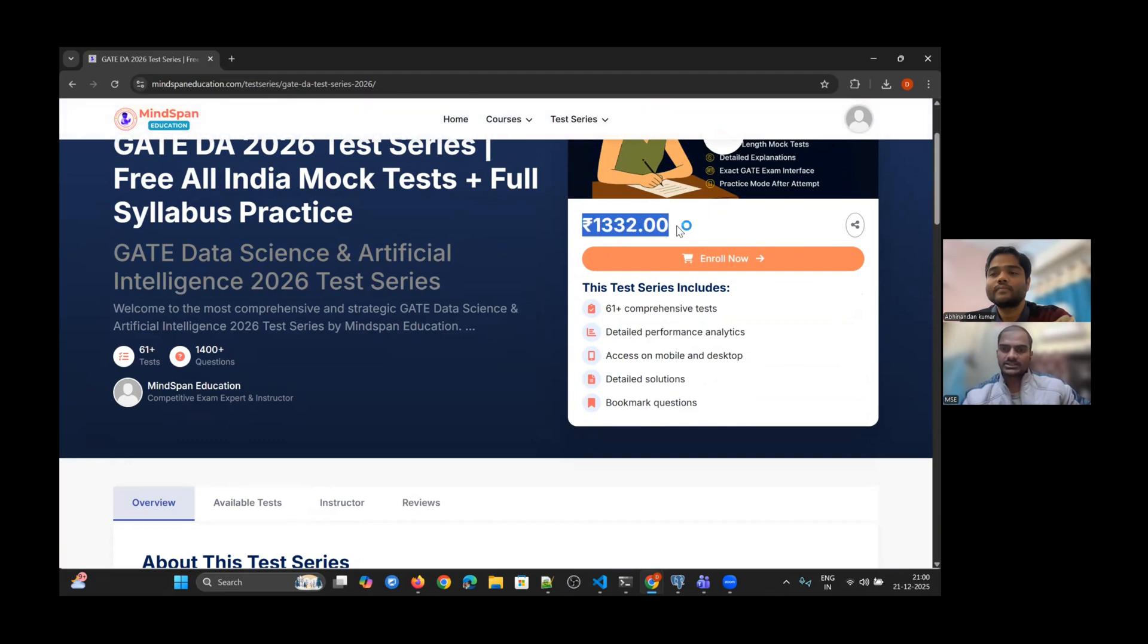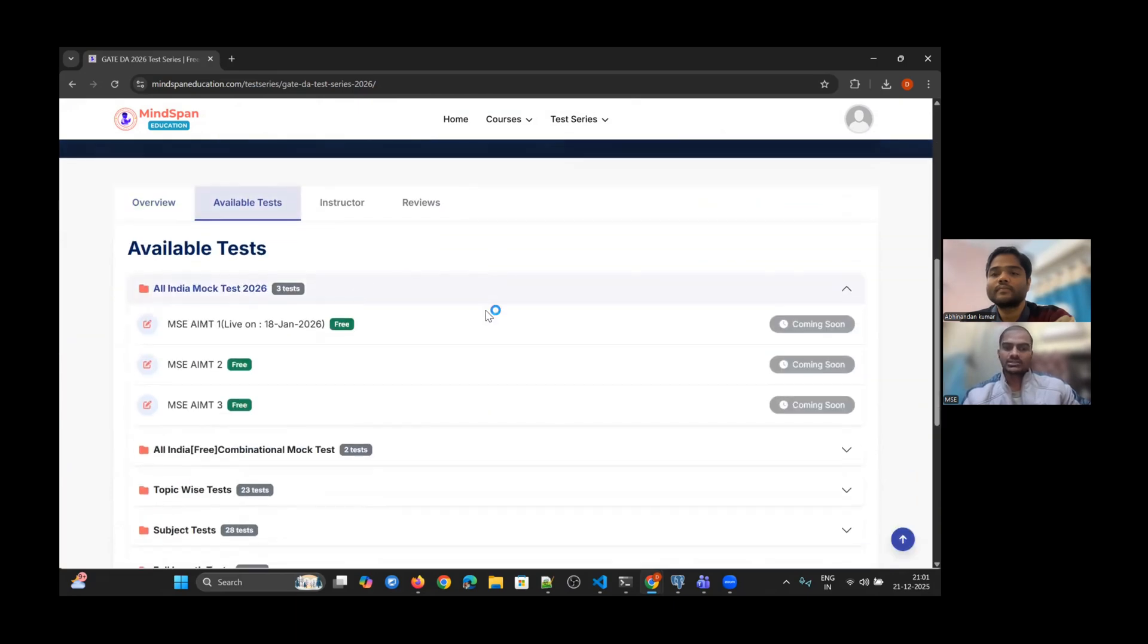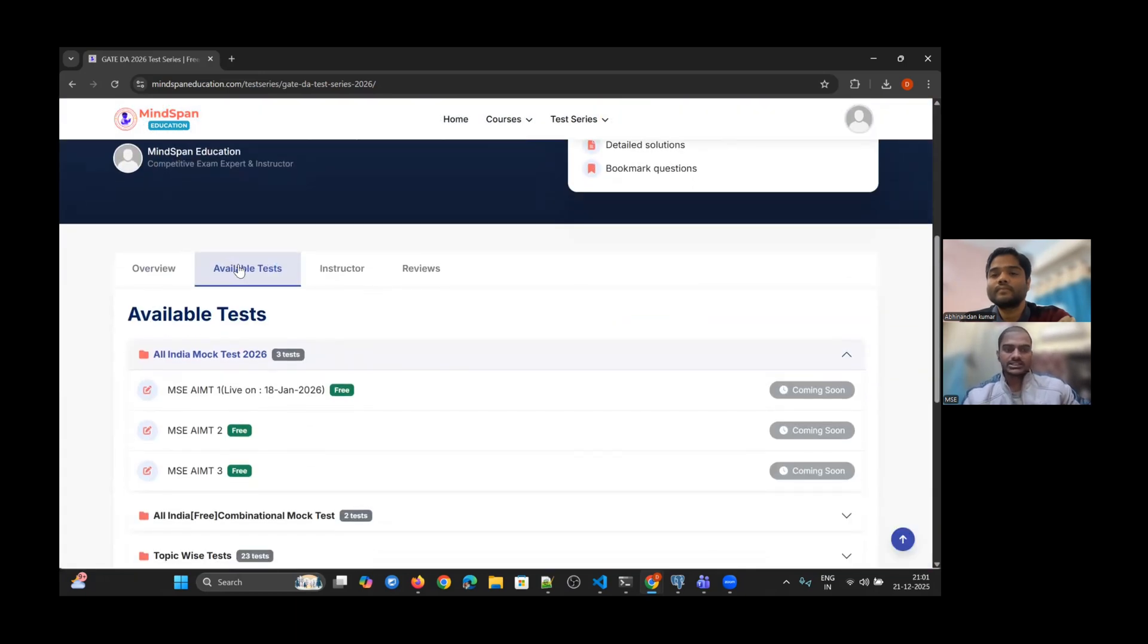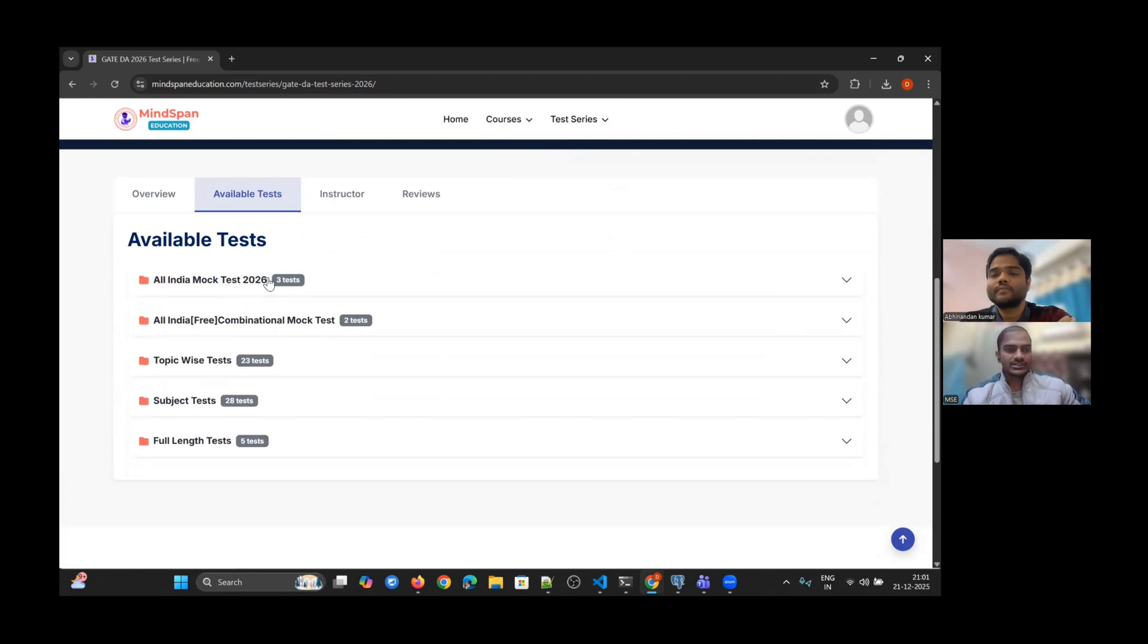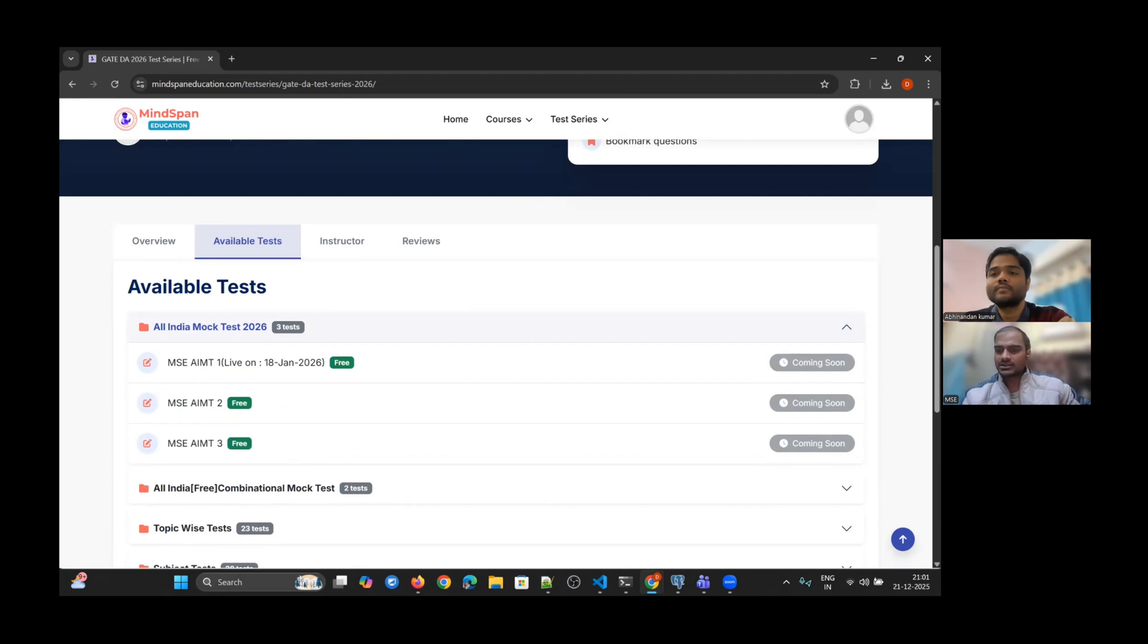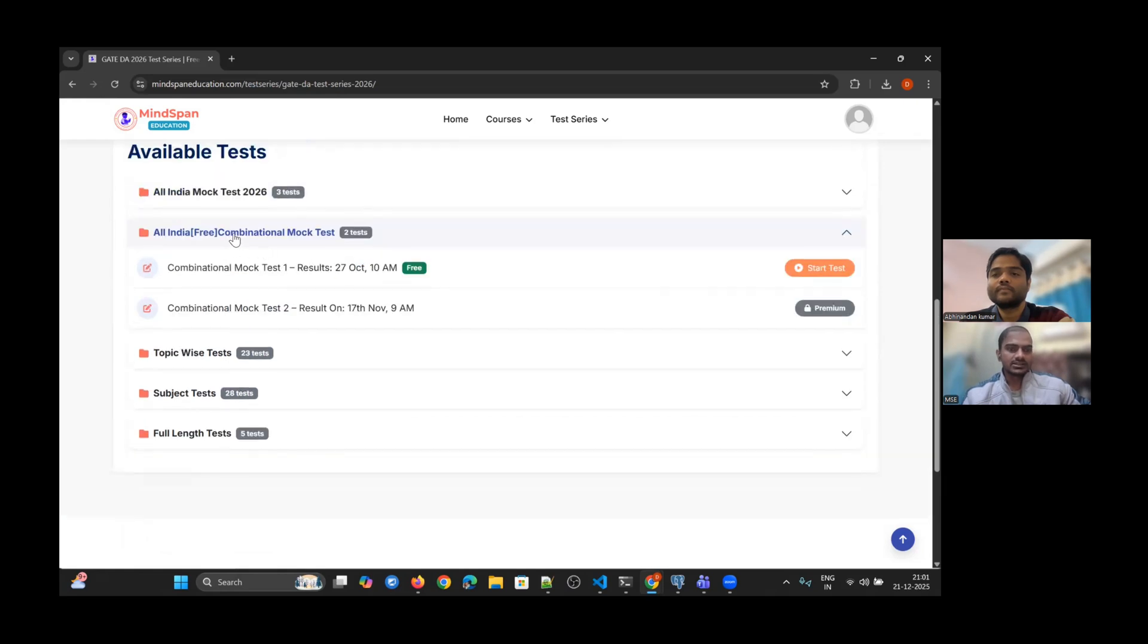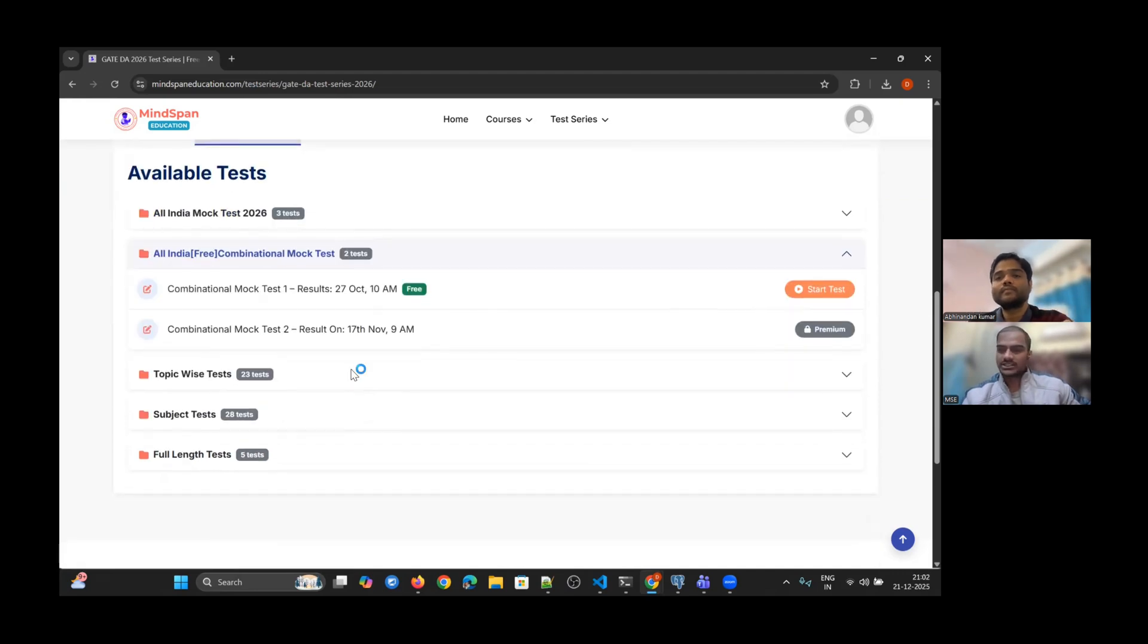The complete test series is not shown as free because it has premium content also, but you will be able to attempt the free section without enrollment. Under the available test tab on the GATE DA 2026 test series page, you will see the All India Mock Test 2026 section. MSE All India Mock Test Series 1 will be live on 18th January. Instead of 'coming soon,' you will see a 'start test' button once we publish the test. You can also practice other combinational mock tests we have already conducted.